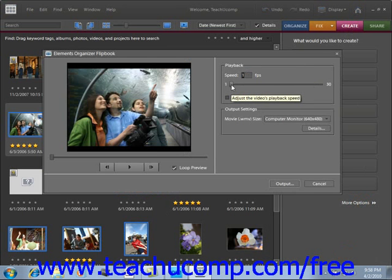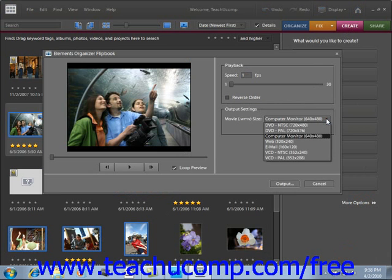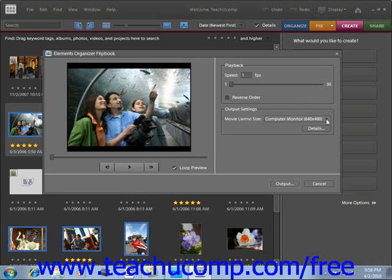We'll leave that set at 1, which is still pretty fast. Under Output Settings, you can choose to save it for display on a computer monitor, a DVD, email, etc. We'll leave it for a computer monitor, then we'll click Output.